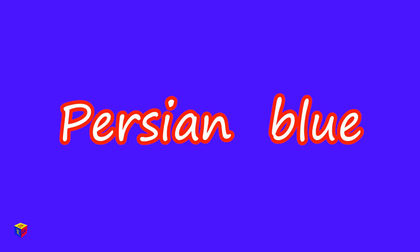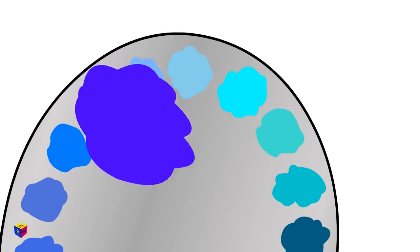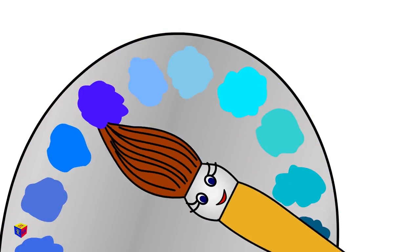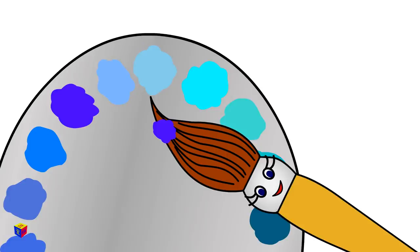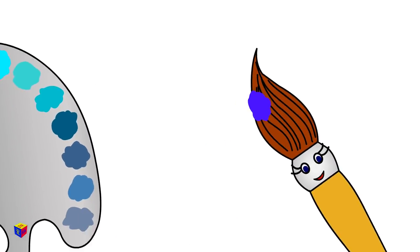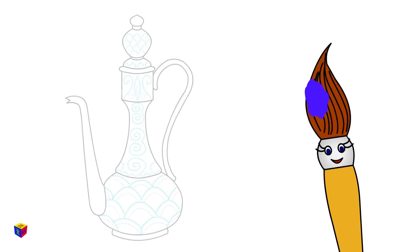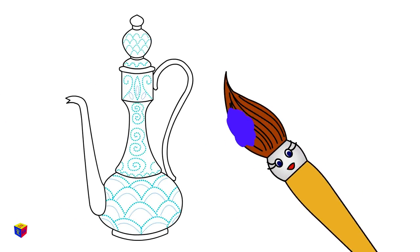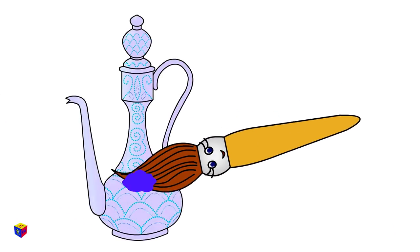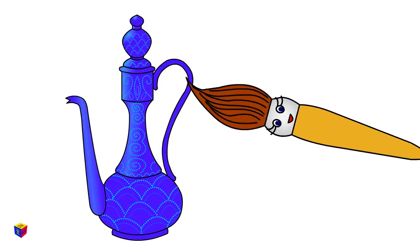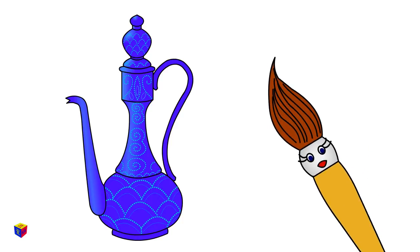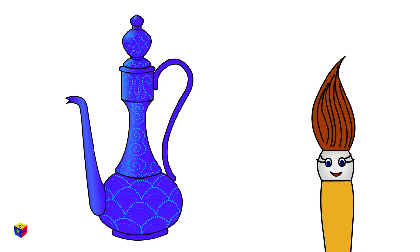Persian Blue. It's the color of the pottery found in Persian palaces.